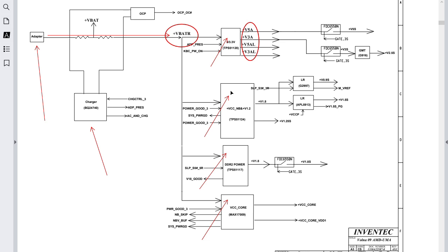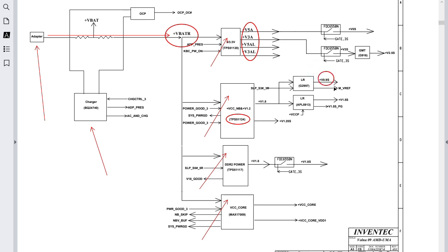This IC has the purpose of generating other voltages for the chipsets. You can see the north bridge with its VCC supply. The reference for this IC is TPS51120, and it is responsible for generating chipset power.